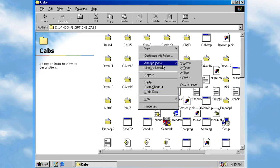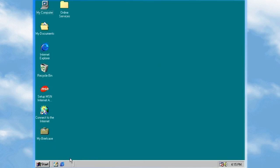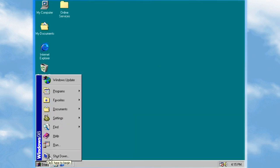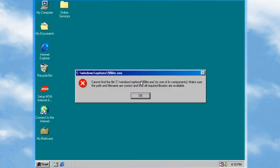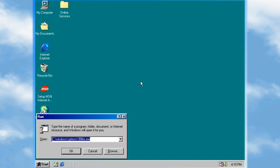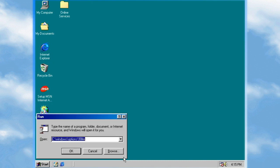What I usually like to do — just because it's easier — I go to Run and go to the directory I just copied the files to, and we're going to type in 98light.exe.